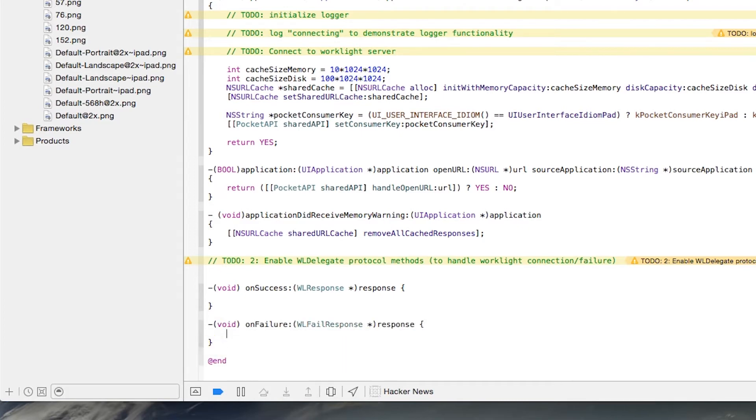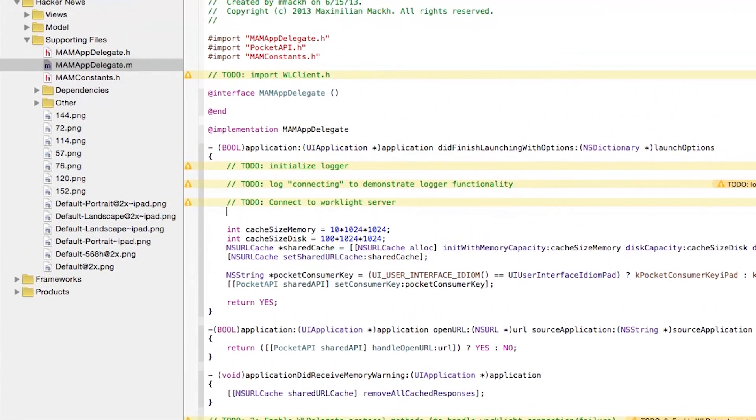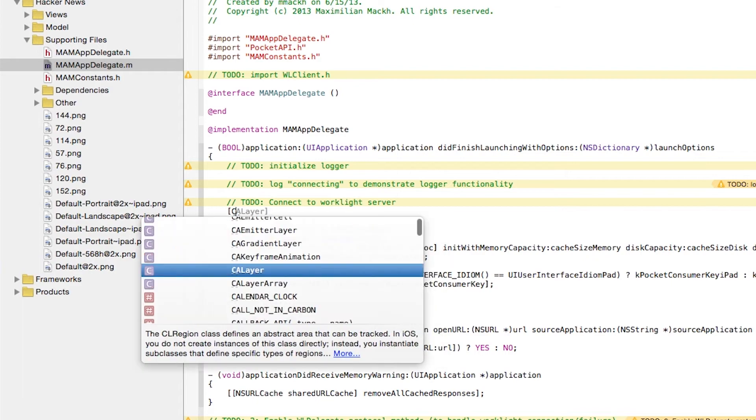These two methods would be invoked when either you successfully connect to the WorkLite server, or if there's a failure connecting to the WorkLite server.